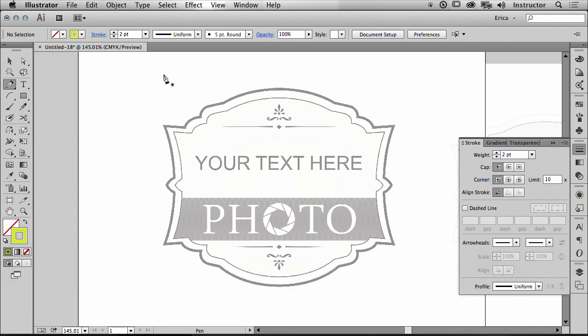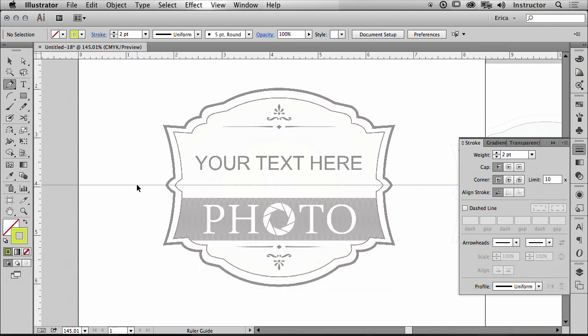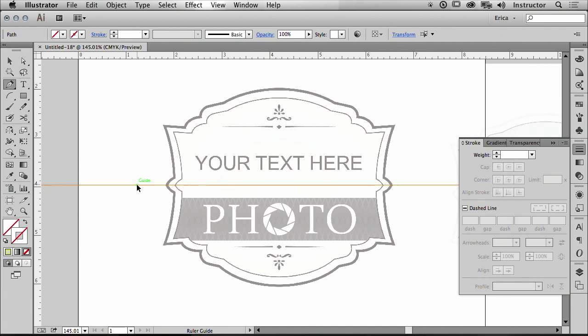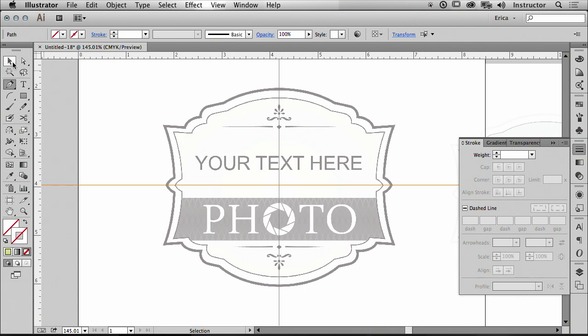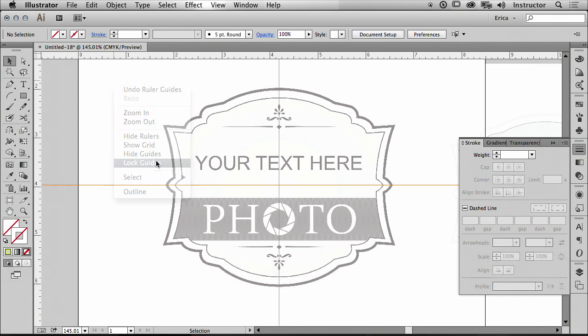I'm going to put some rulers on, command or control R, and I'm just going to drag down some rulers to the center points of this particular image. I'm just going to eyeball that. I'm going to lock those rulers like we've been doing, right click or control click to lock those guides. The reason I want to do that is because if I can select the guides and I start flipping things, I'm going to actually be duplicating my rulers, and that is something I can never figure out until the last minute.